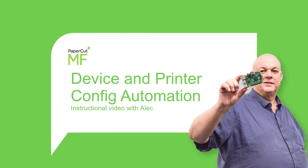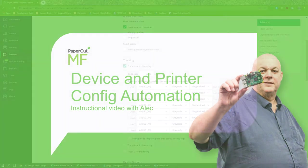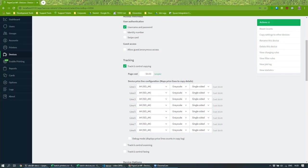Hello, my name is Alec from the PaperCut integration team. Now that you've had a chance to look at the fleet deployment feature, I thought I'd show you how you can actually also automate the configuration of devices and printers for the Web Services API.